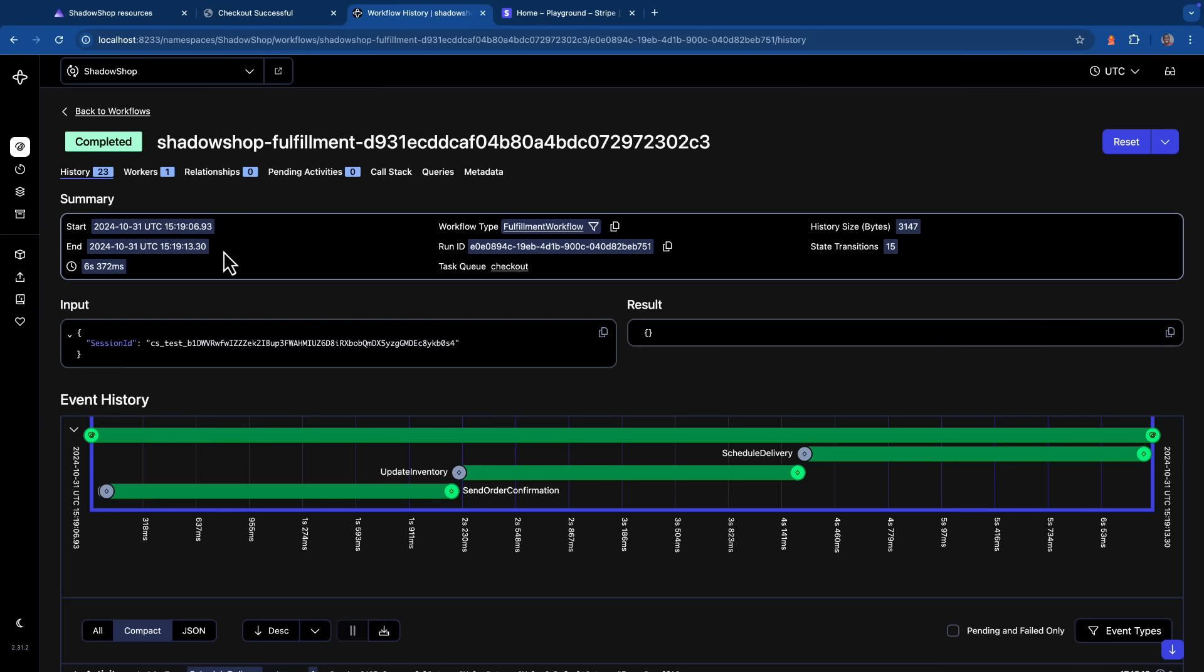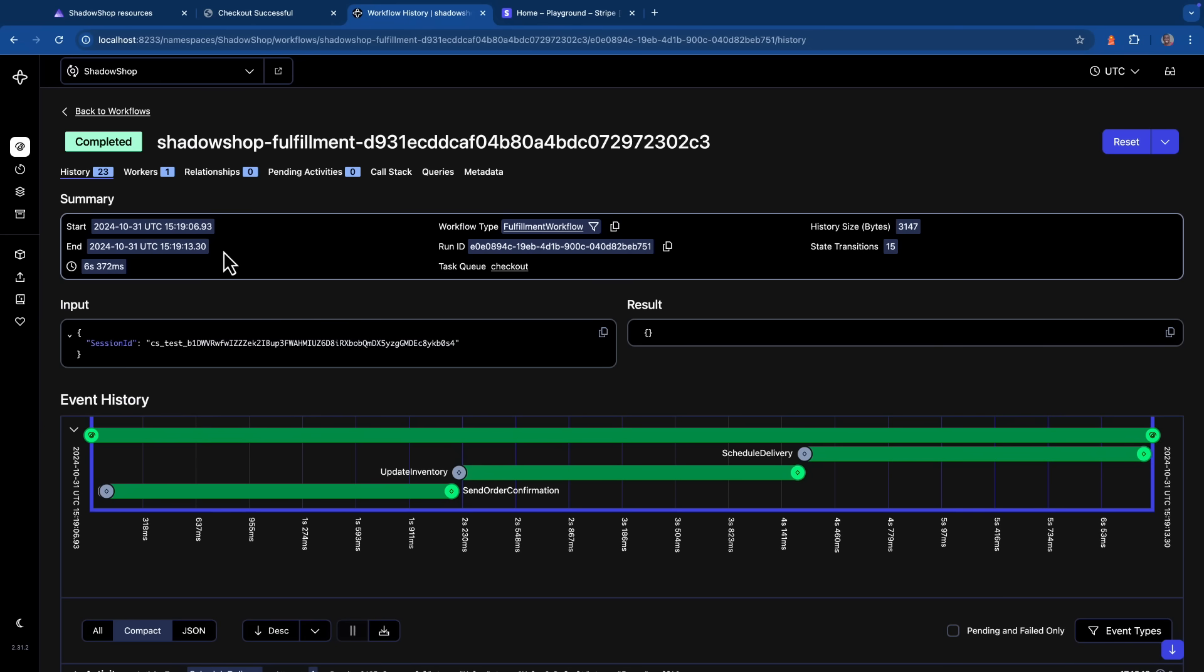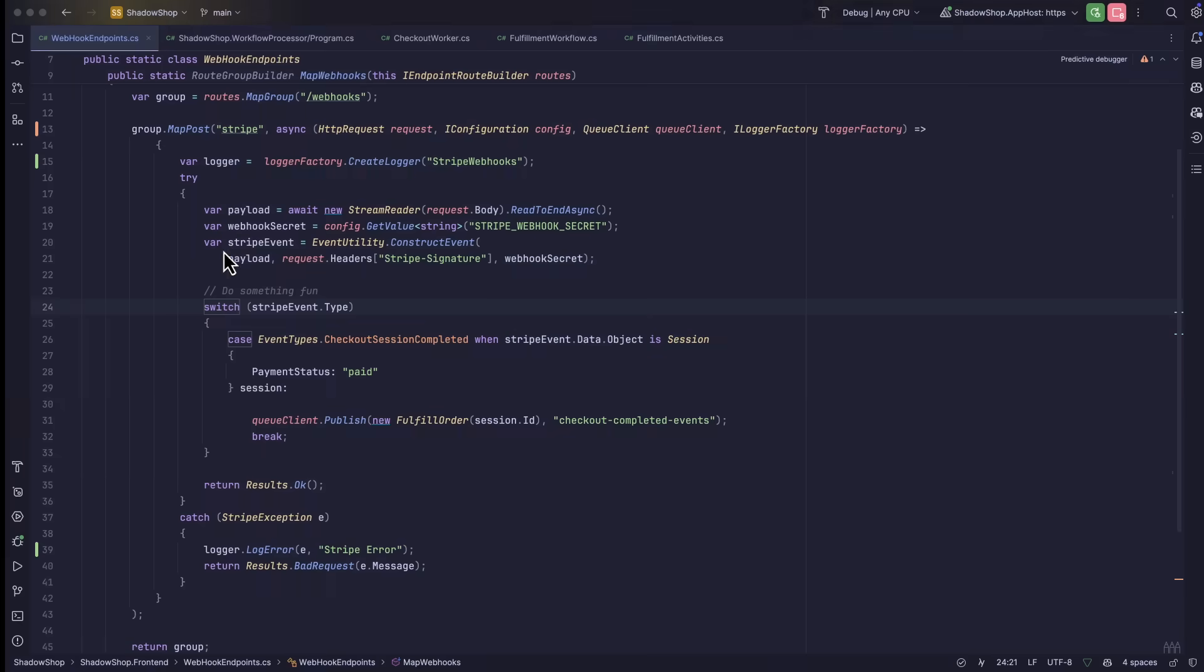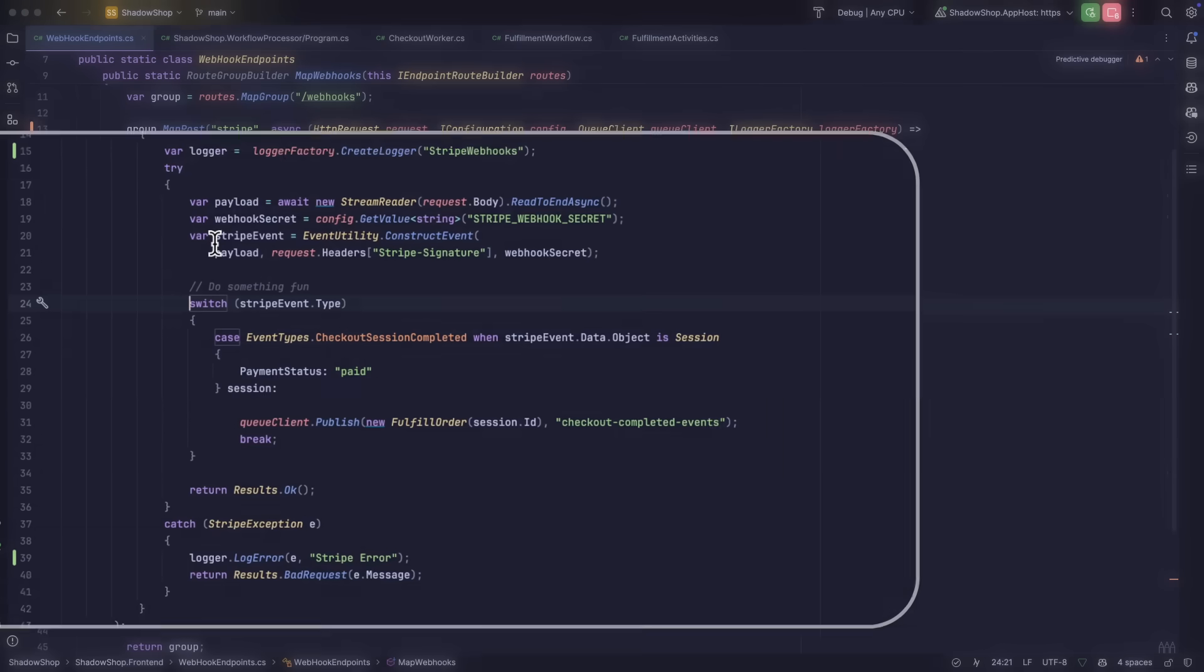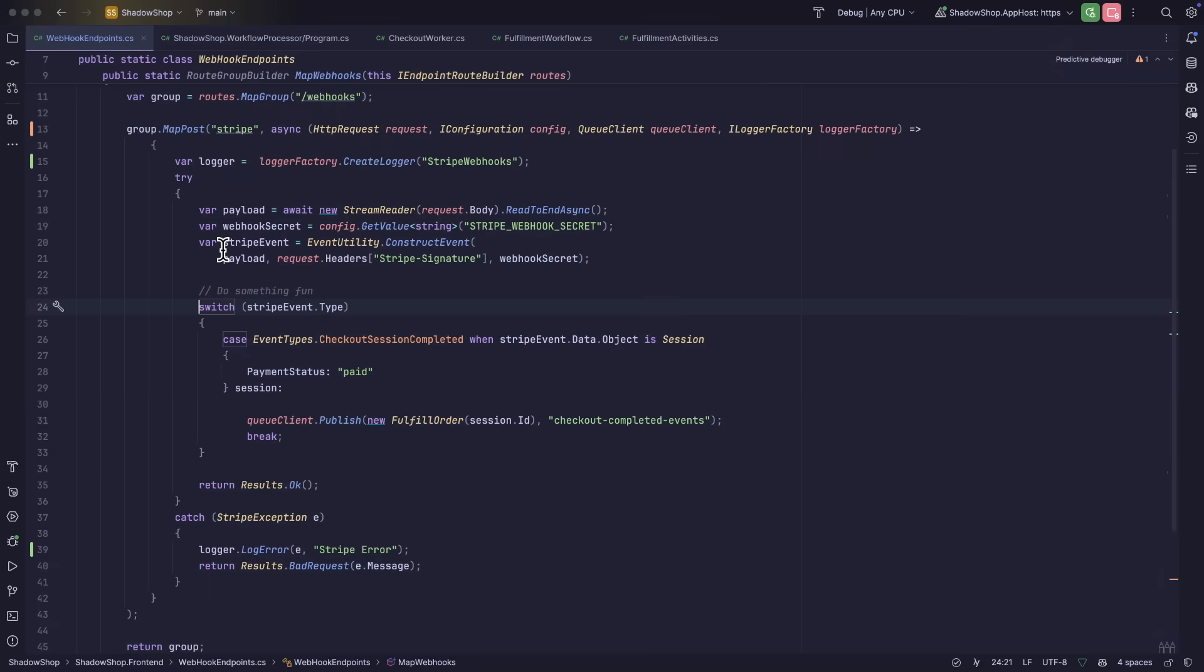Now let's head over to my IDE to see how this works. Inside of the front-end project, I have a webhook endpoint setup to listen for Stripe events. On line 26, when the checkout session completed event is fired and the payment status is paid, I'll publish a message to RabbitMQ using the session ID for that event.